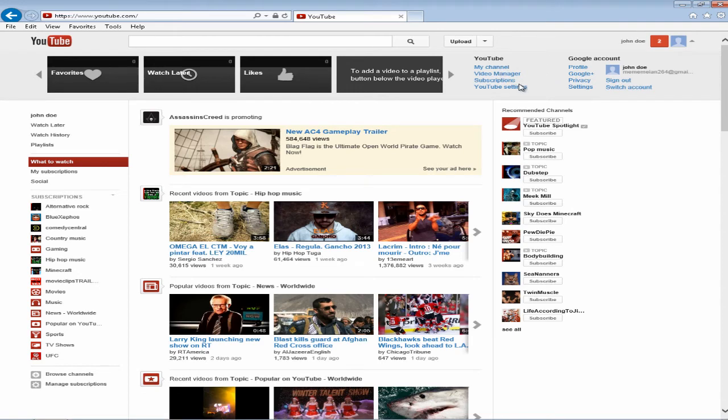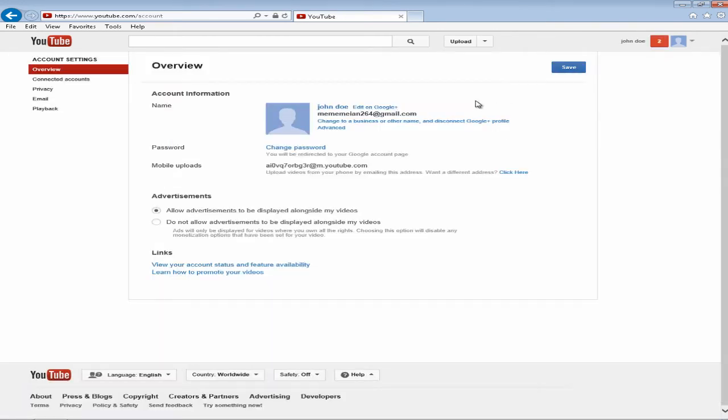So all you have to do is click on YouTube settings and you'll be redirected to your overview page as you can see.